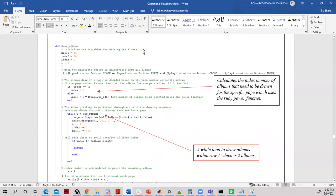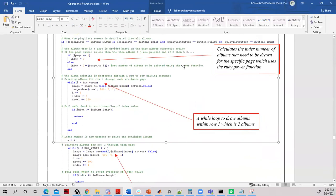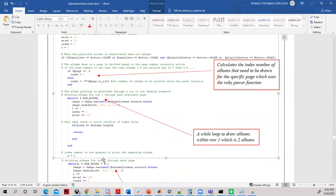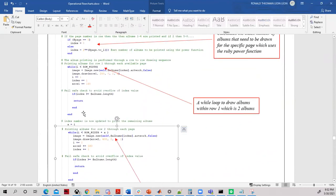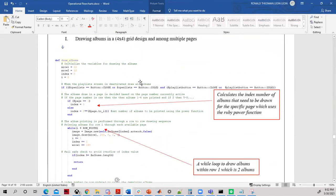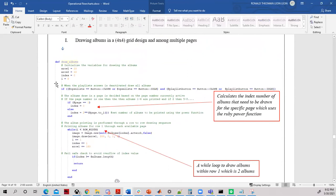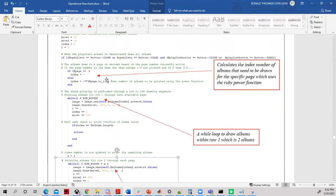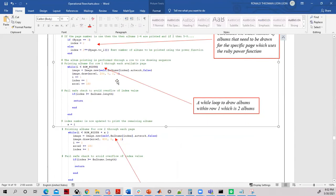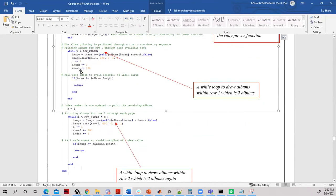For example, let's look at the function drawAlbums, which utilizes several if statements and while loops to draw albums across two rows and across multiple pages. The if statement determines the button state — if the Open Playlist button or the Create Playlist button has been activated, albums are not drawn. To implement repetition, two while loops draw albums across two rows to create a two-by-two grid of four albums.